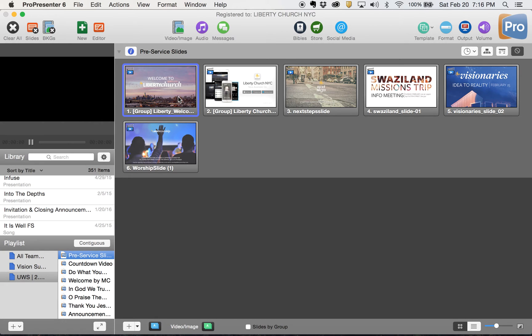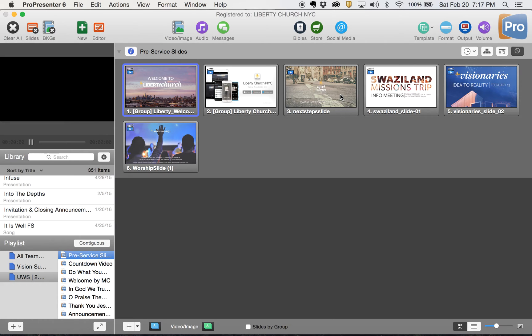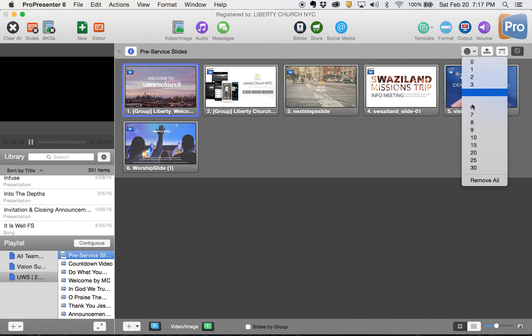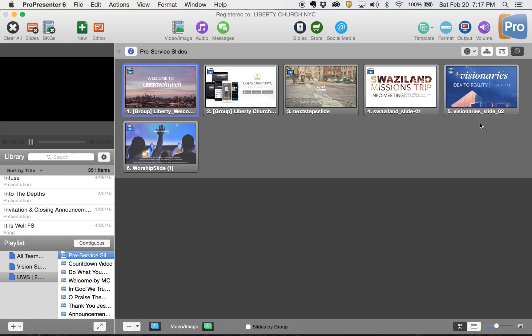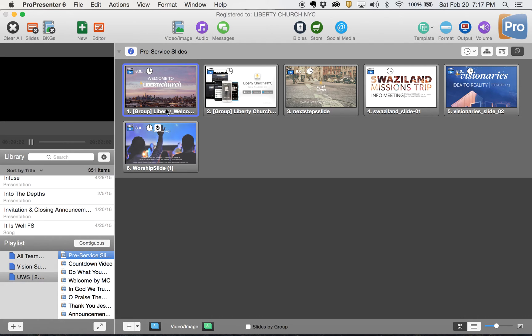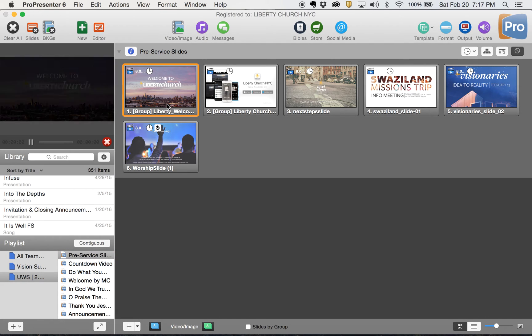I have a welcome to Liberty Church slide that I use, which I slightly edited the default slide to have like a welcome thing. We've got the apps, next steps, visionaries, Swaziland, and the worship slide. Okay, so I got all my slides right. If I click this little clock and put an eight second timer on each one, it will automatically put eight seconds on each slide and a go to next or go to the loop to the beginning on the last one.